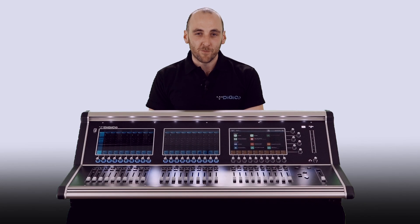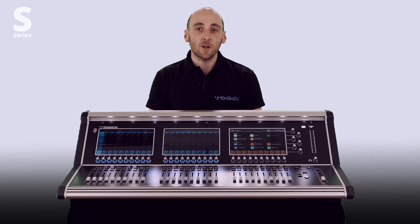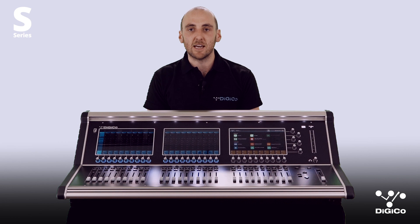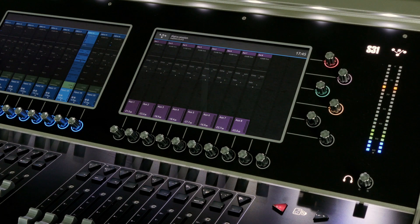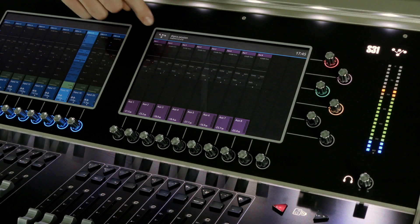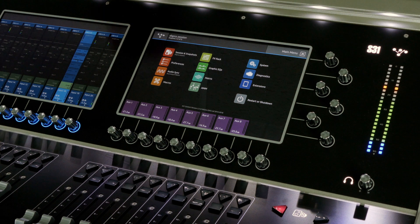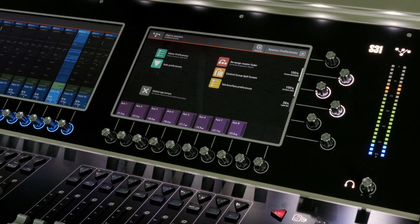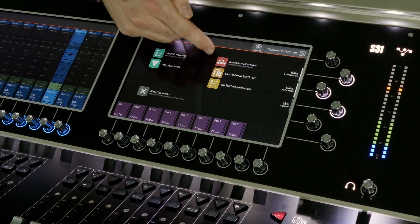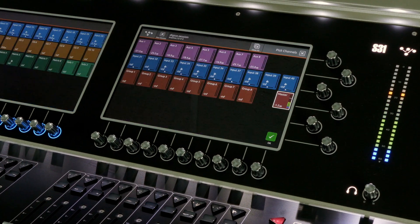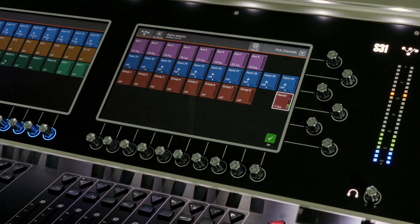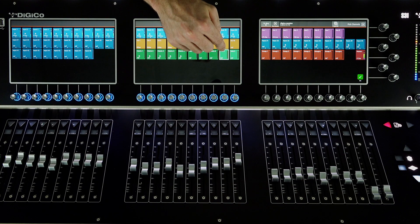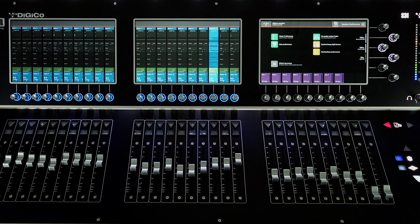Hi, I'm Tom and welcome. In this video, I will be taking you through the preferences window on your S Series desk. Navigate to preferences by tapping on the main menu button and select preferences. Let's start on the reassign master fader button. This allows you to change the master fader with any other channel. Change this to a solo bus if using the desiccant monitors, for example.